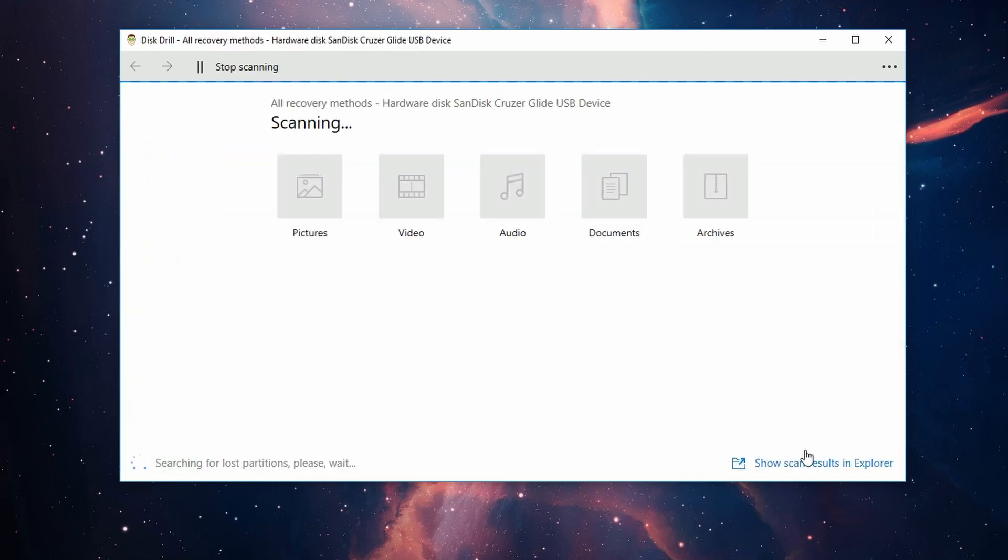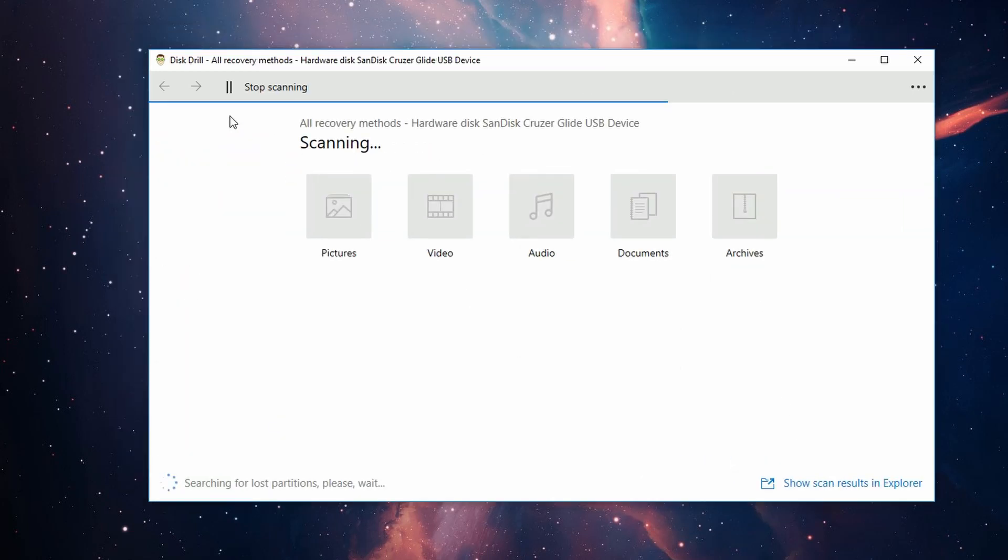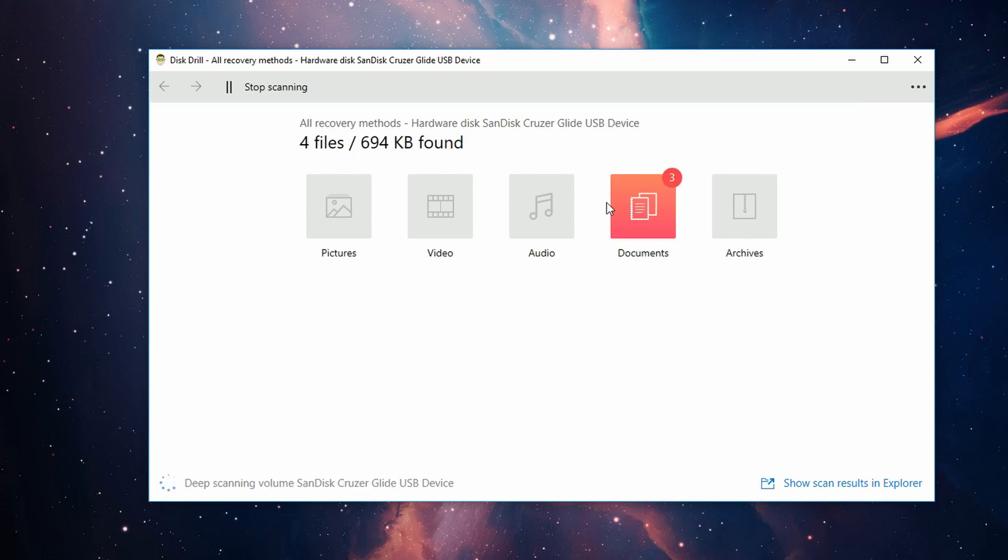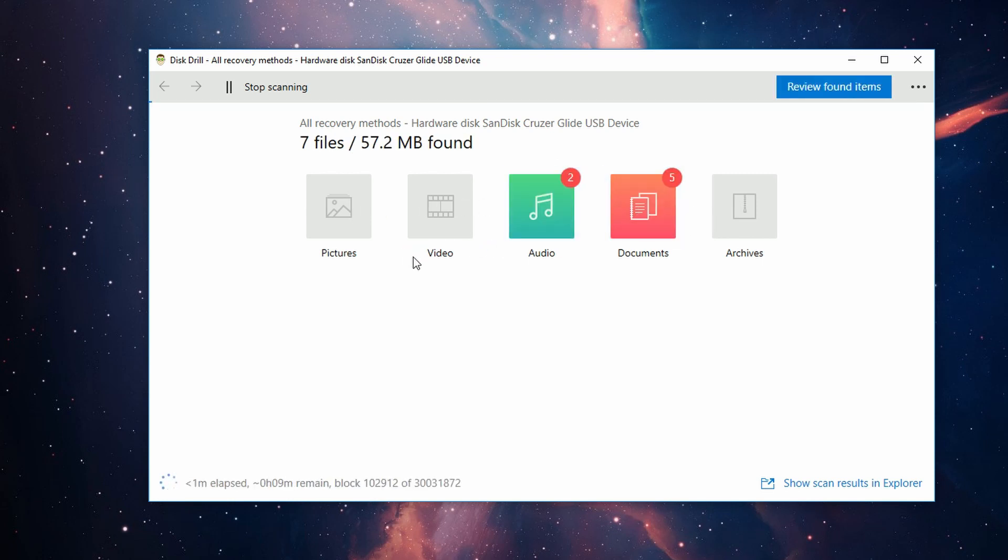Along with some icons to let you know how the scan is doing. Of course, the amount of time this will take depends on the size of the drive as well as the amount of files that have been lost.